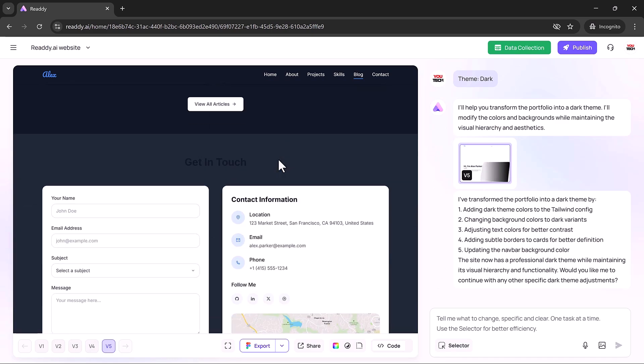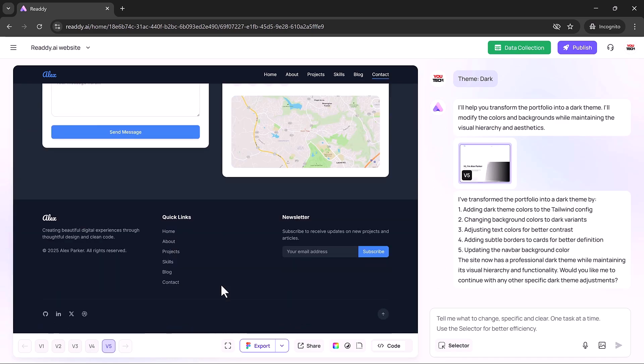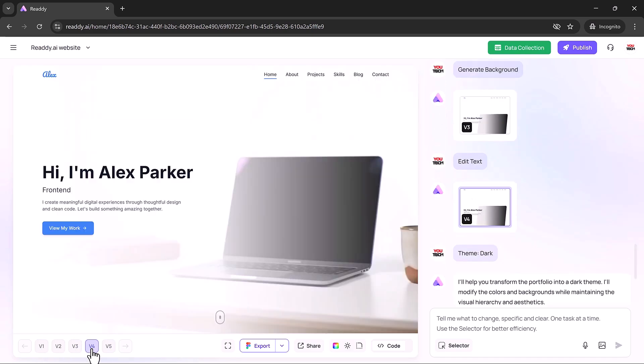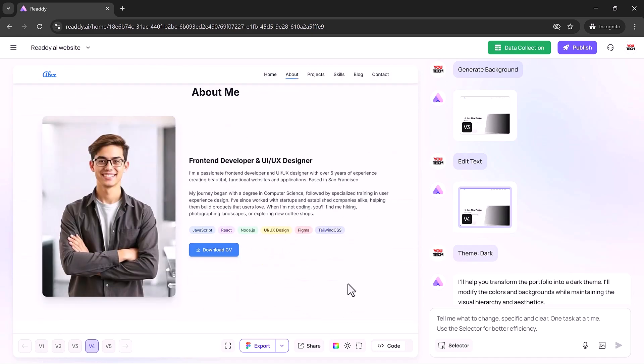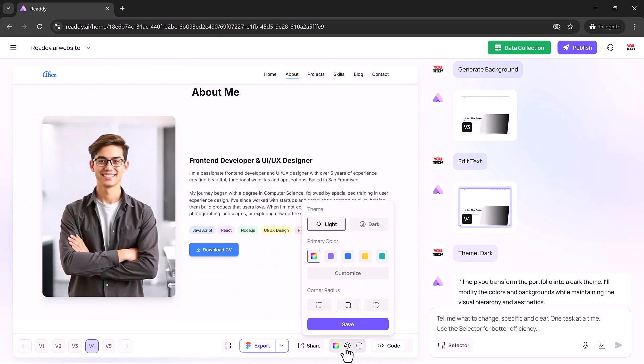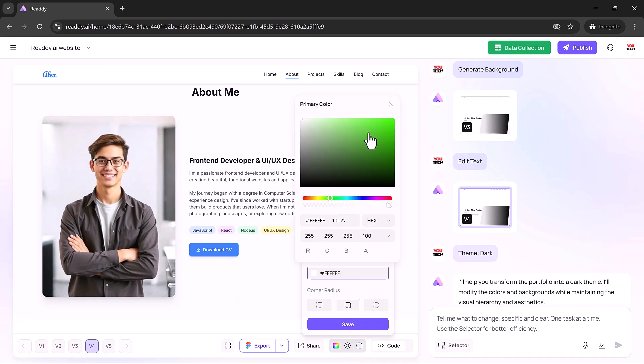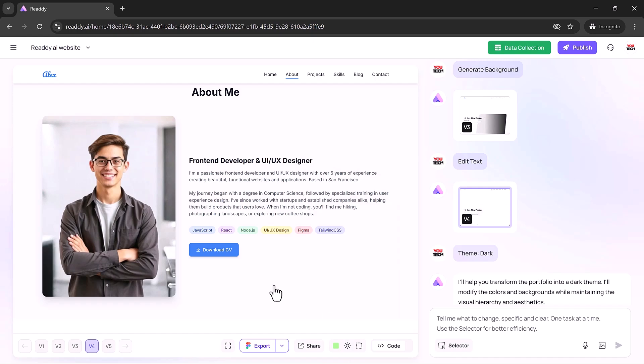If you ever make a change you regret, Ready's built-in version control has you covered. You can instantly revert to an earlier version of your site with a single click, so there's never any worry about losing progress or messing up your layout.